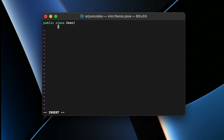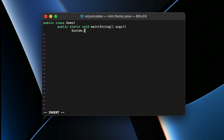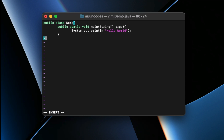Type `public class Demo`. If you're using a different programming language, write accordingly. Then add `public static void main(String[] args)`, followed by `System.out.println("Hello World");`. Close all brackets, then press Escape to exit insert mode.